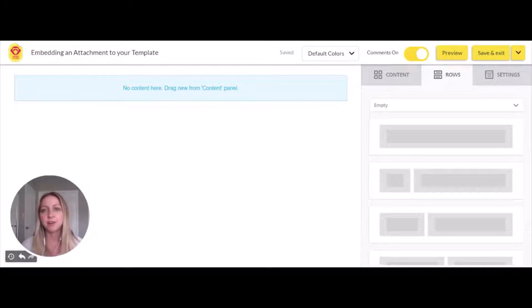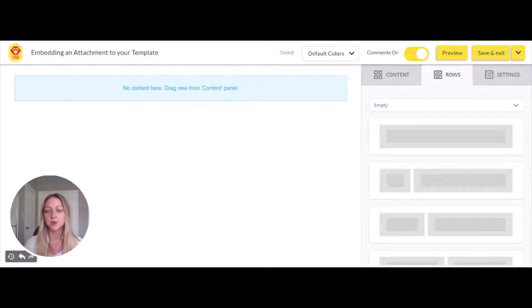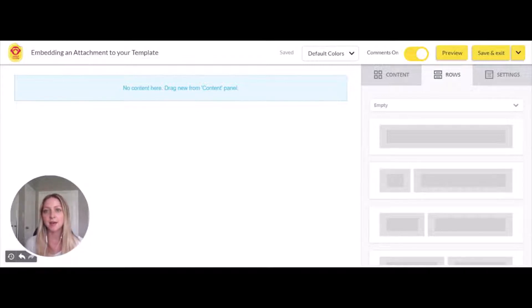We recommend embedding any attachments directly in your template as opposed to attaching them to your email. The reason for this is when you attach it to your template, you can upload a larger file size and track analytics.